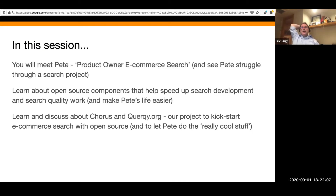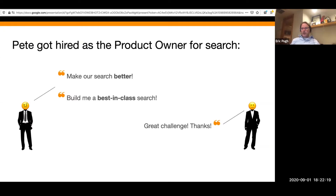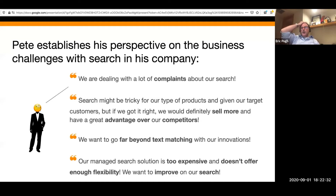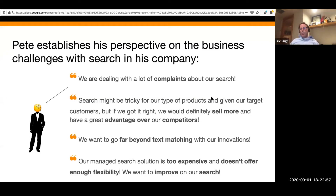So we think about Pete, who's the product owner. He's just gotten hired as the product owner for search at a new company. The business guy is like, 'make our search better, build me best-in-class search.' And Pete's like, 'yes, great challenge, I'm going to make that happen.' This may look very familiar — this is what we often experience when we embark on a big new search effort. There are lots of complaints about search. Search sucks. And if we're going to be investing in search, it's because there's a return — we can sell more.